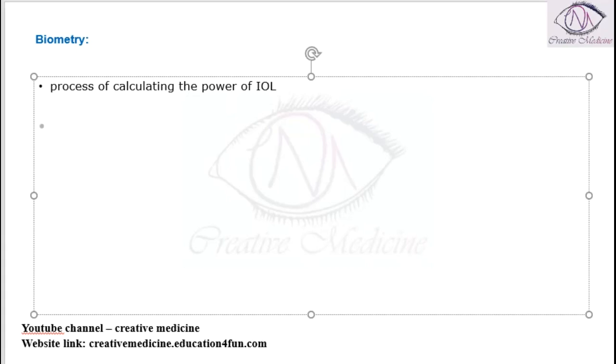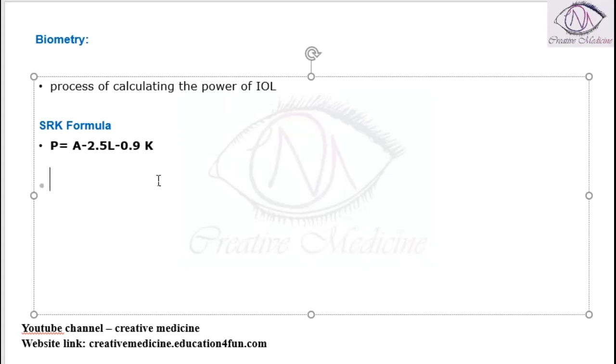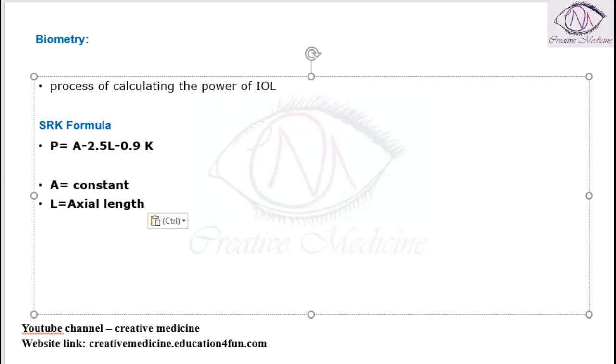In biometry, we have a formula called the SRK formula. According to the SRK formula, power equals A-2.5L-0.9K, where A is a constant, L is the axial length, and K is the curvature of the cornea.